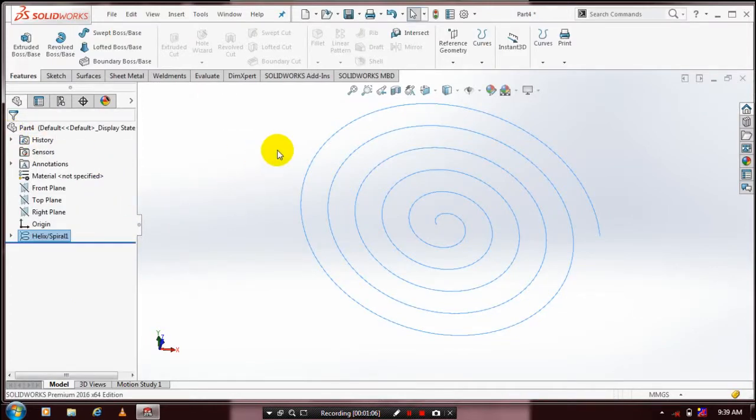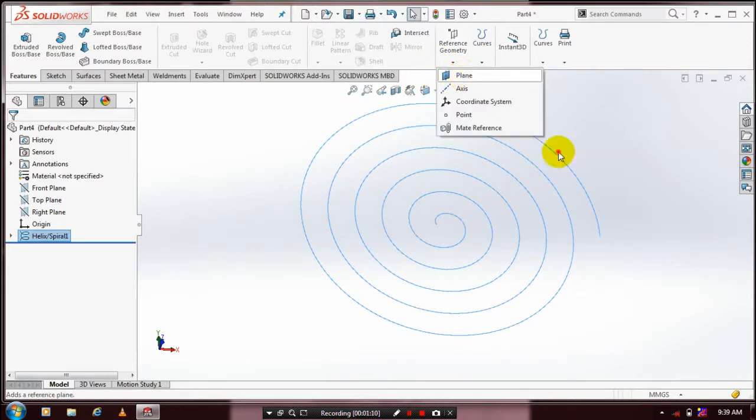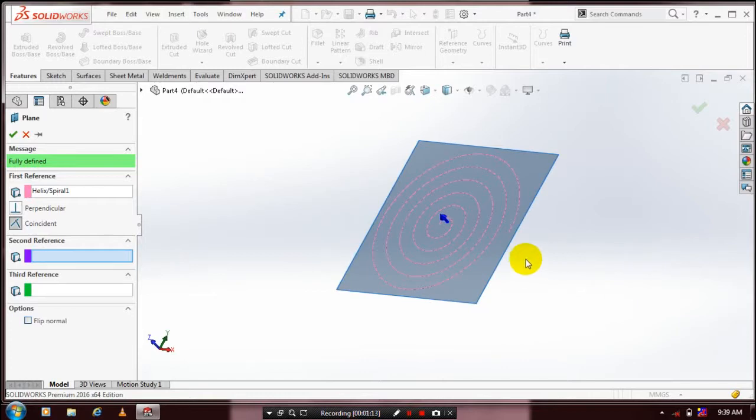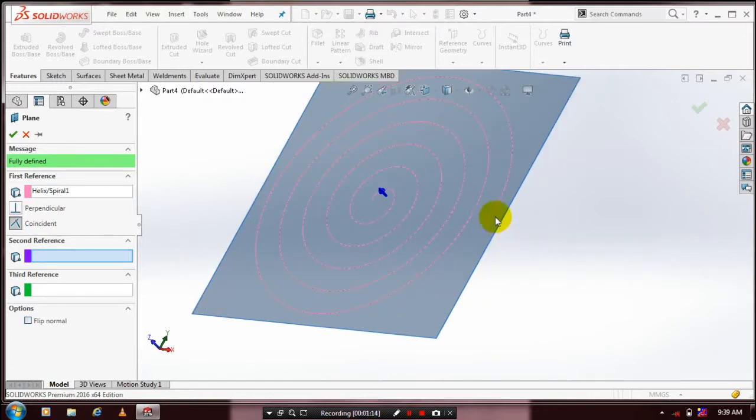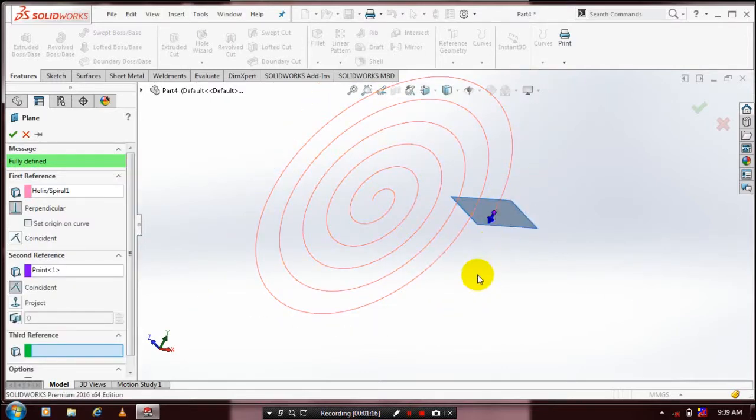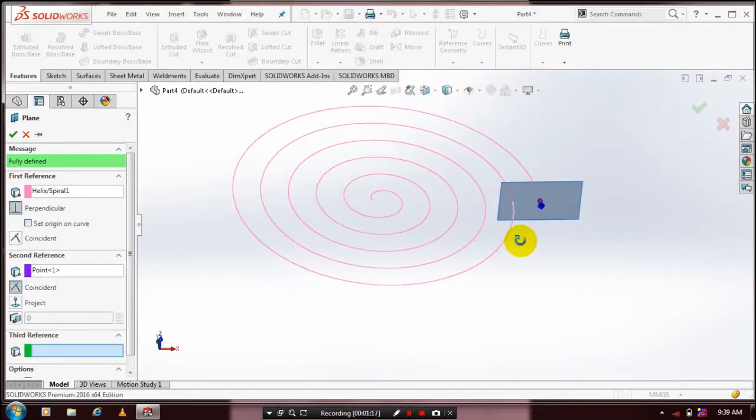Now we're going to create a plane which is normal to the curve. Select Plane, then select a point and curve. Now the plane is created, click OK.